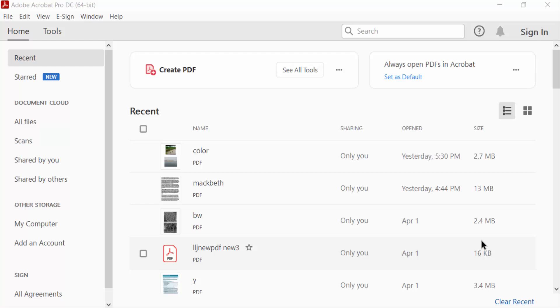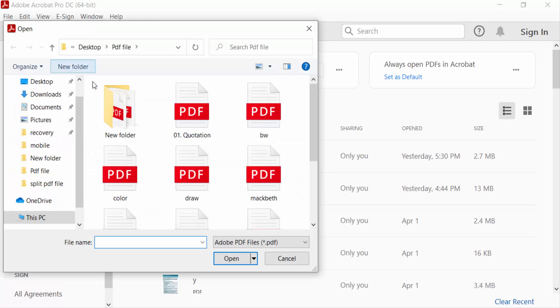Hello everyone, assalamualaikum. In this PDF tutorial today I'll show you how to remove drawings in PDF documents with Adobe Acrobat Pro DC. So let's get started. Firstly, I open my PDF document, so I go to File menu and then I select my file.